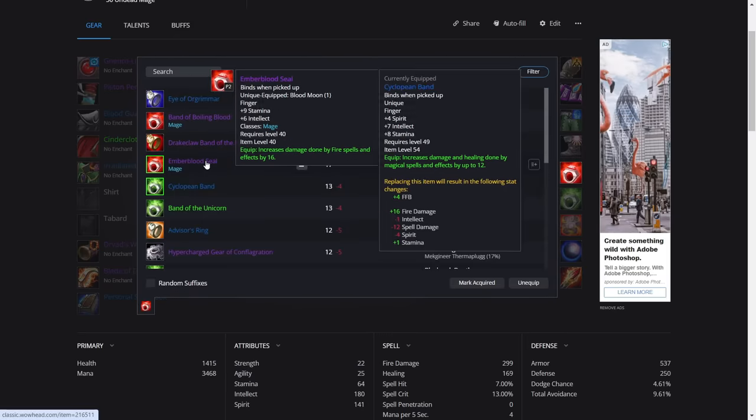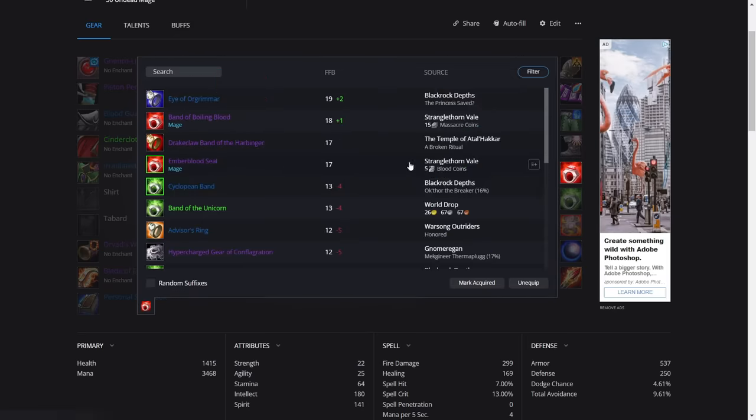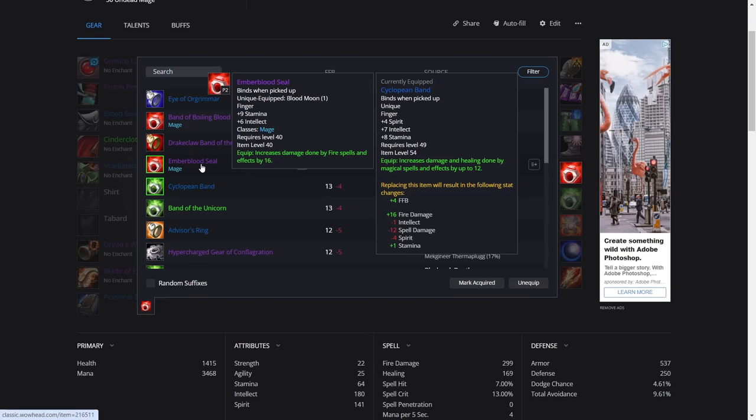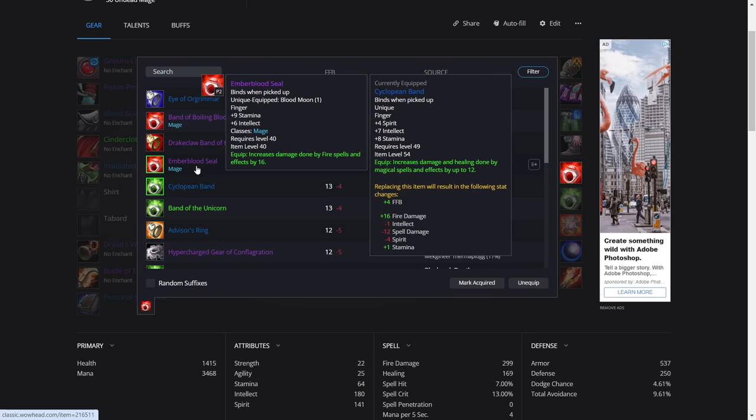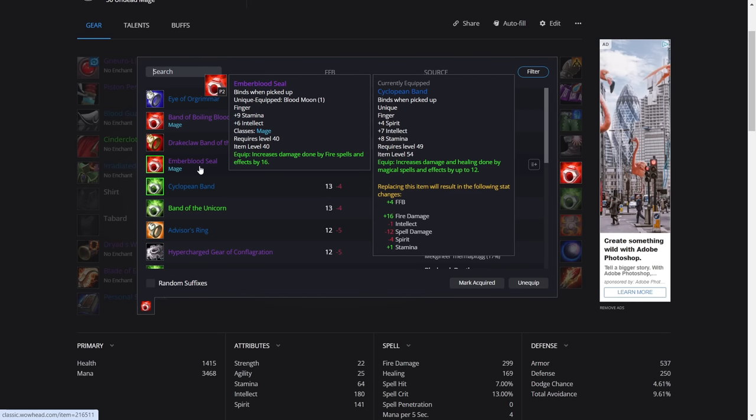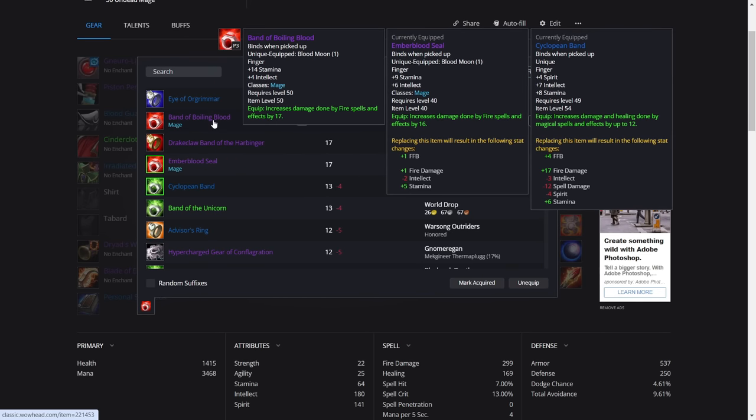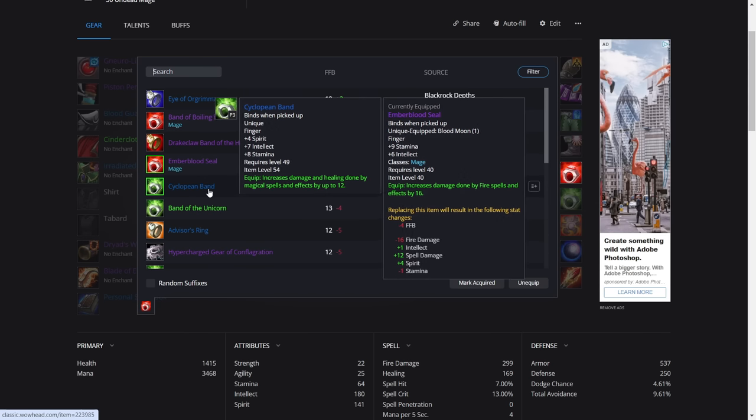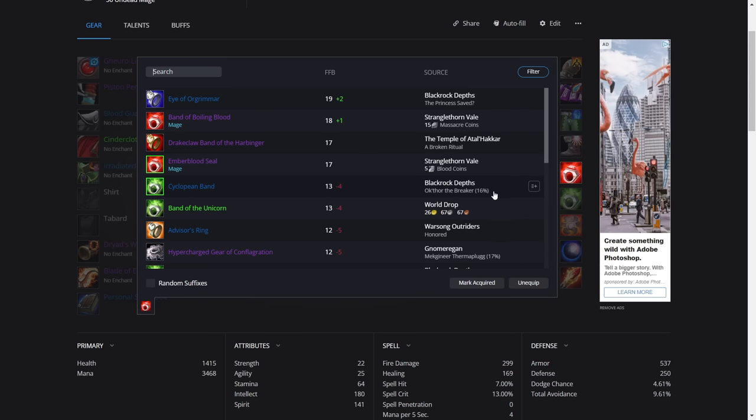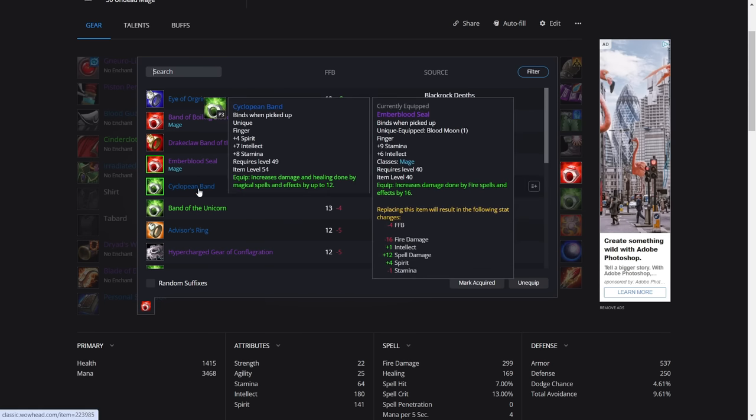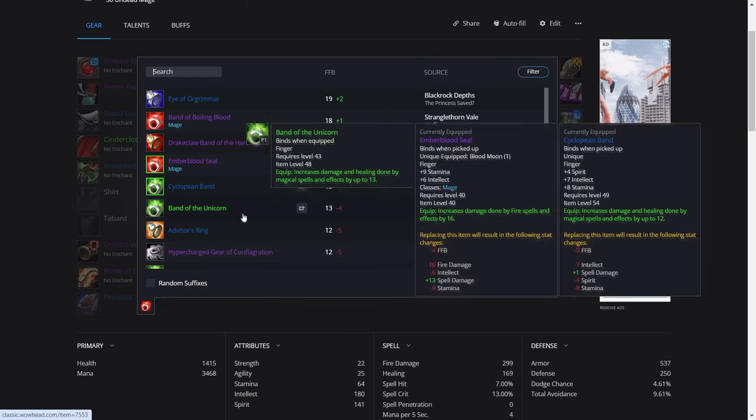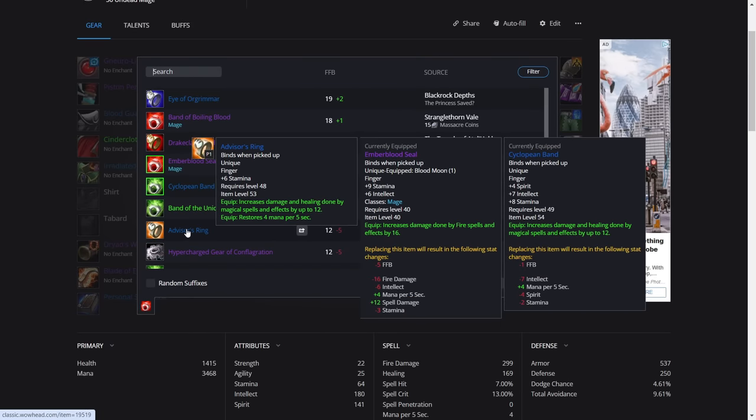For the rings, we've got the Emberblood Seal. Most of us have this, so we'll just use it from phase two. Otherwise, the Band of Boiling Blood is the new ring. It's ever so slightly better because it's got one more spell damage, but it's really confusing because if you don't want to farm this, that's absolutely fine because it's one spell damage more. The other ring you can get from Blackrock Depths, otherwise just use the Advisor's Ring.